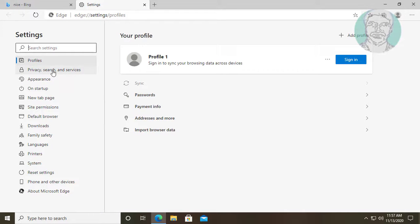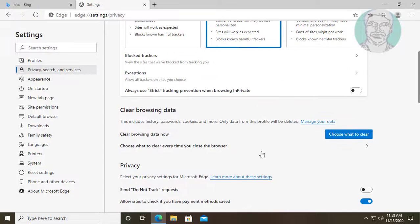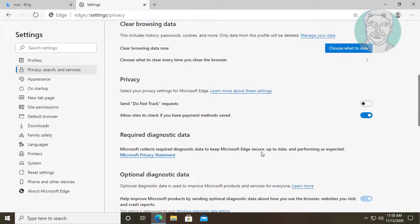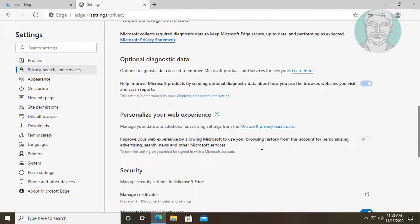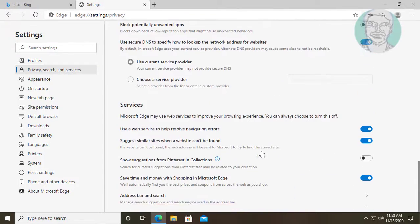Click Privacy, Search, and Services. Then click Address Bar and Search.